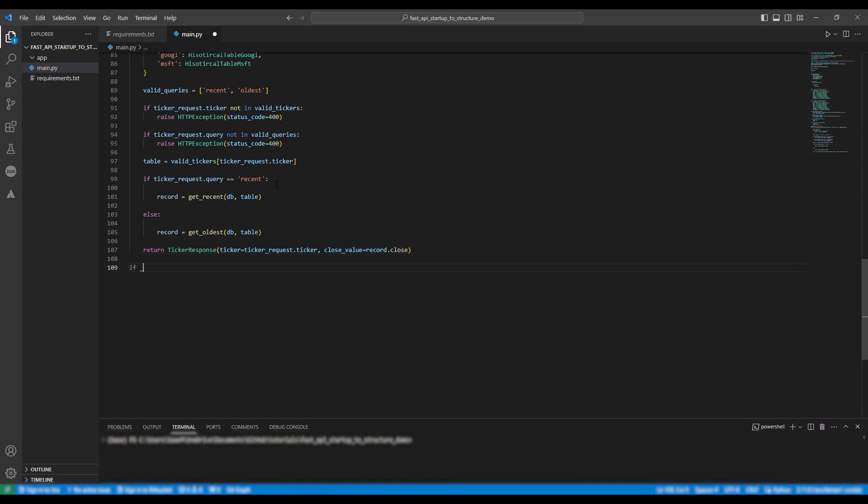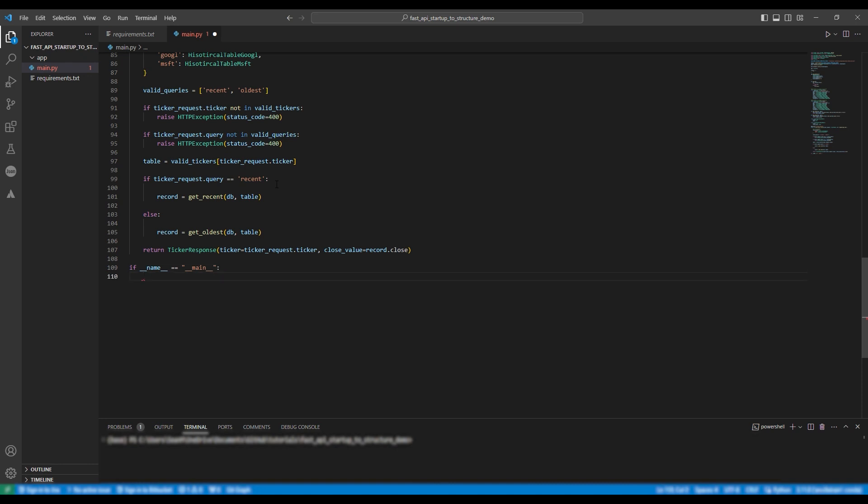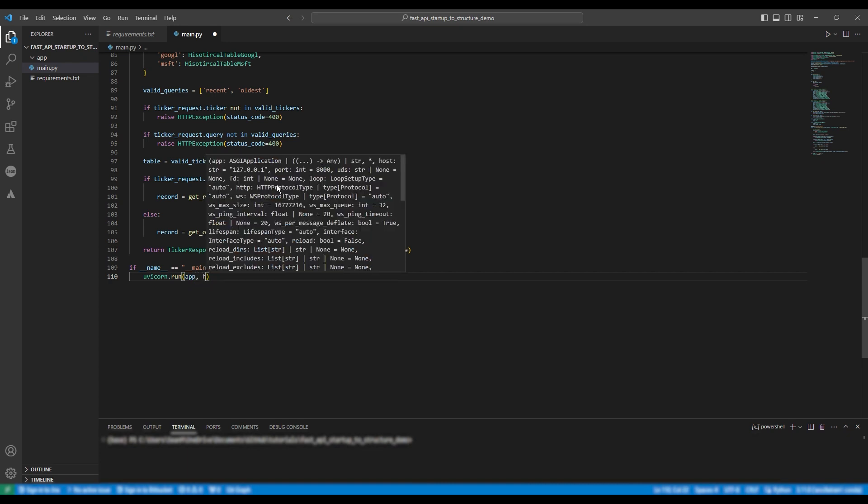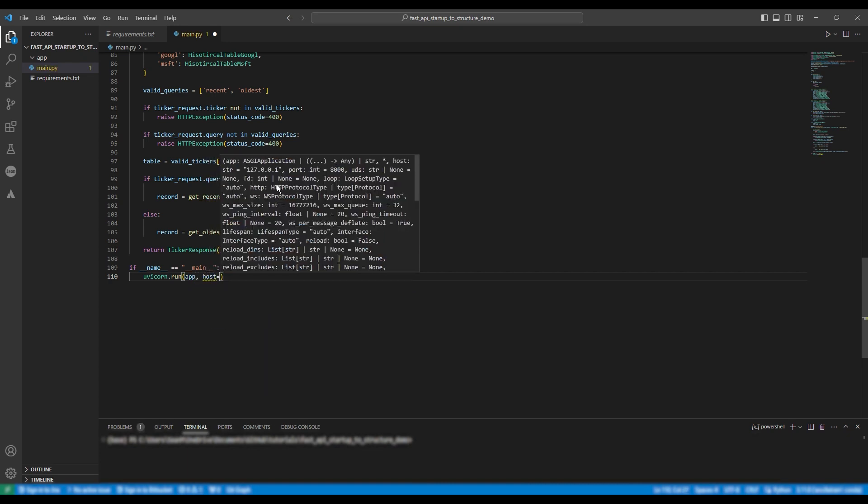Finally we're going to actually build the script to run the application so if name equals main uvcorn dot run app host is 0.0.0.0 that is your local host and we're going to set the port equal to 5000.